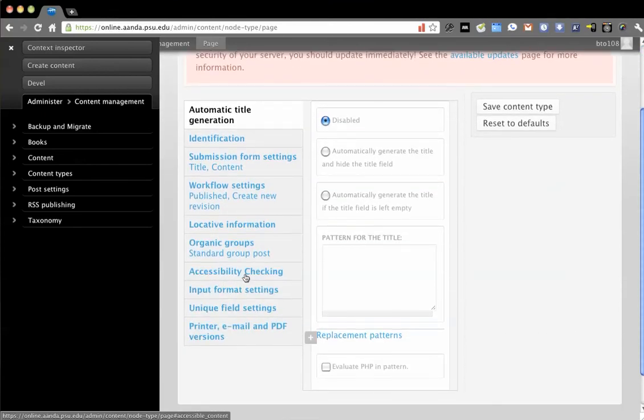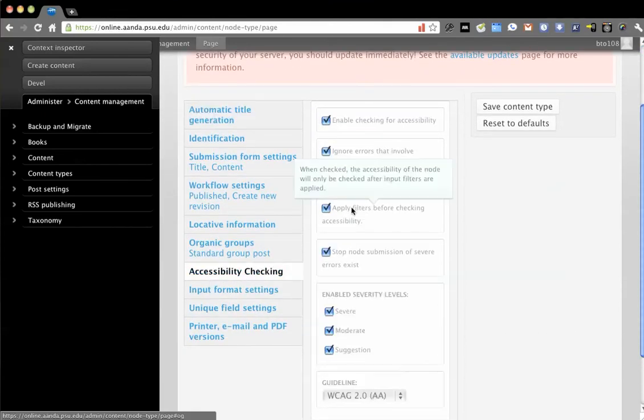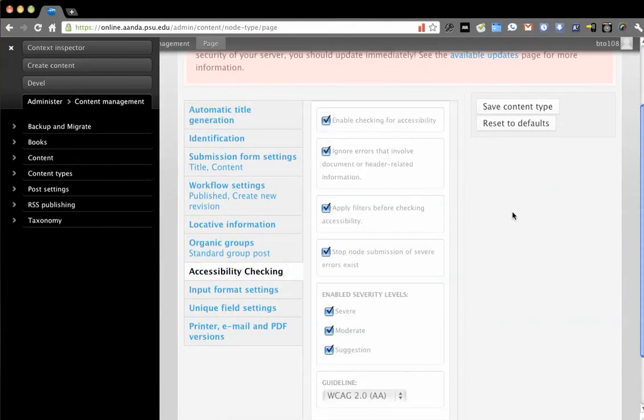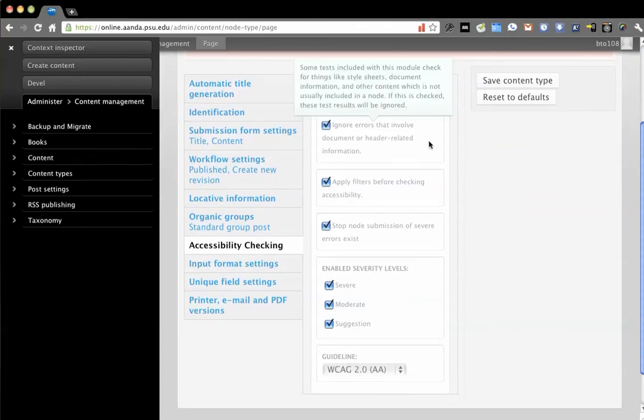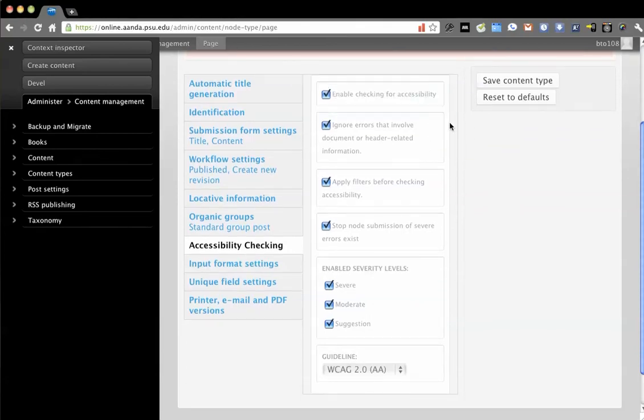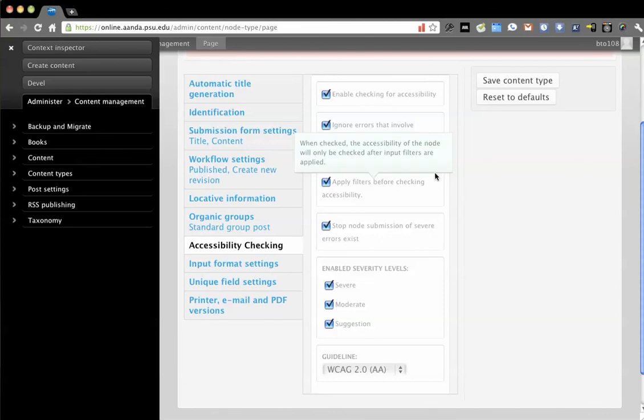So you'll see there's accessibility checking and then you have different options. So enable accessibility checking, obviously ignore errors that involve the document or header. So I have this so that we're making the assumption that I can't on-page save correct issues with the theme. So obviously you would need other tools to audit the theme ahead of time.